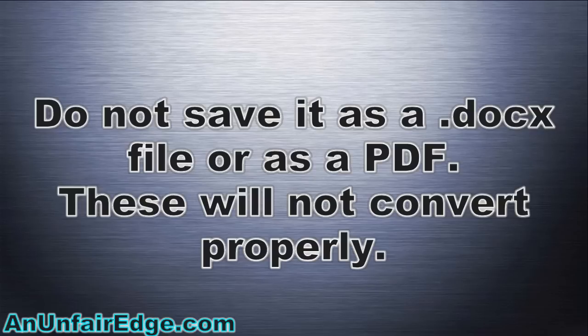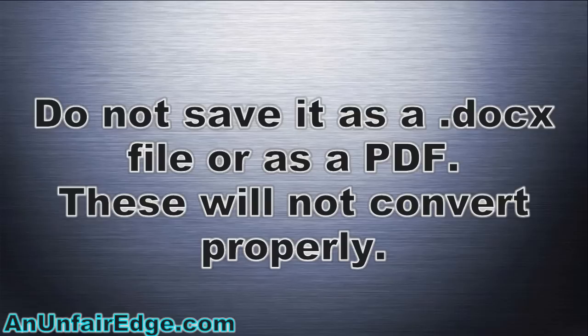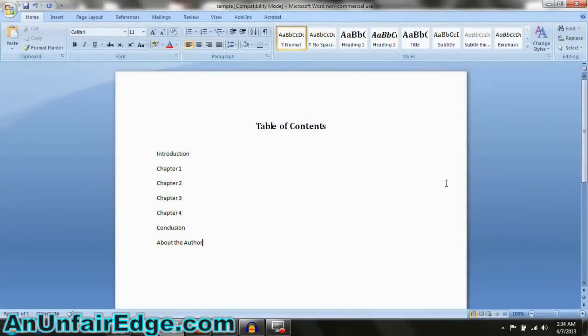Now if you've already typed your book, that's fine. Don't worry. Just save the file as a Word 97-2003 file, a .doc file. You'll just have to make a few changes to it. So the next thing, as I'm typing the book, the techniques I want to keep in mind are these.